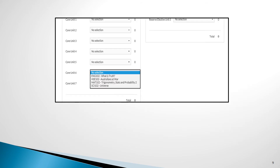The next two choices you will make are for the additional compulsory core units. Students will have already undertaken two of these courses listed, and they should pick the two opposite ones they have not yet completed. Ensure that the requirements for those courses are met.